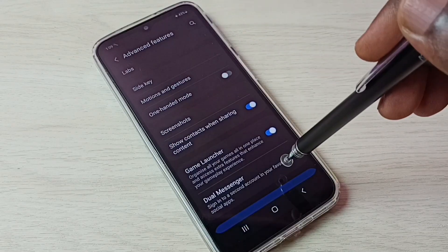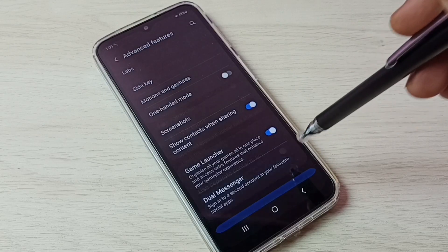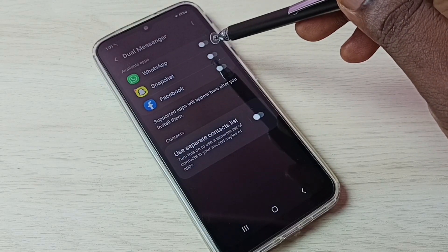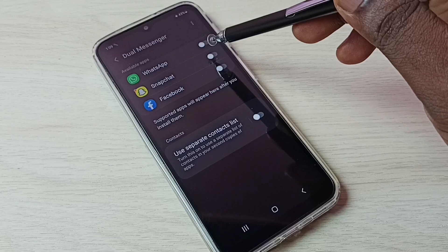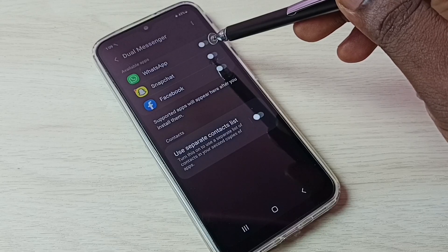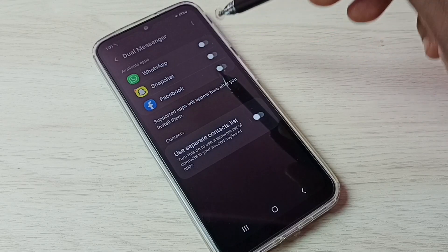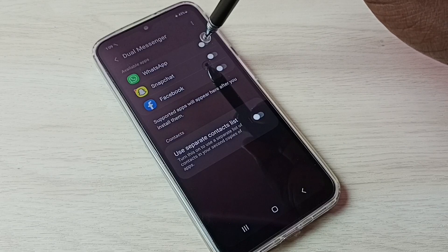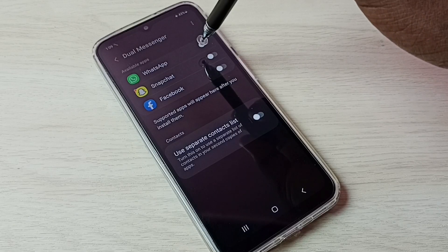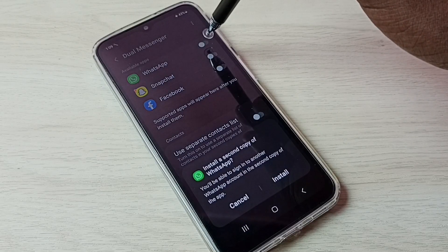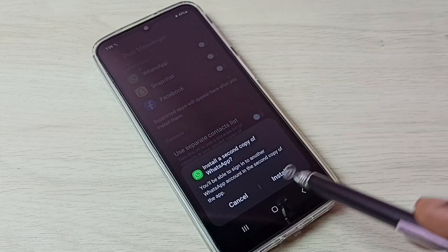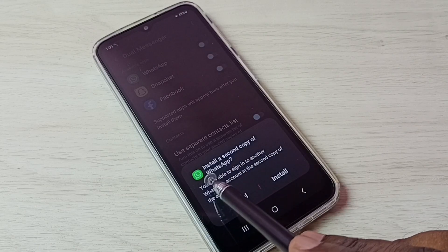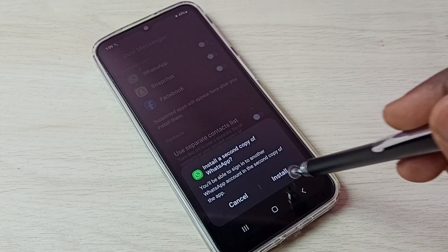Then select Dual Messenger. Here we can see WhatsApp. If you are not able to see WhatsApp here, then you have to install WhatsApp from the Google Play Store. Tap here and enable dual WhatsApp. It says 'Install a second copy of WhatsApp' — tap on Install.